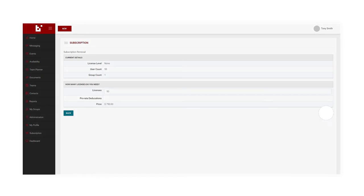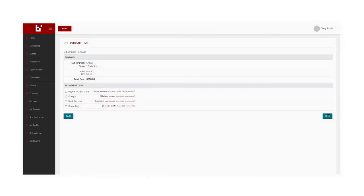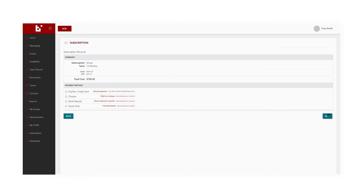After clicking Next, I can see a summary of the purchase. I can also select my preferred payment method from the list: PayPal, Credit Card, Check, Bank Deposit, or Quote Only.